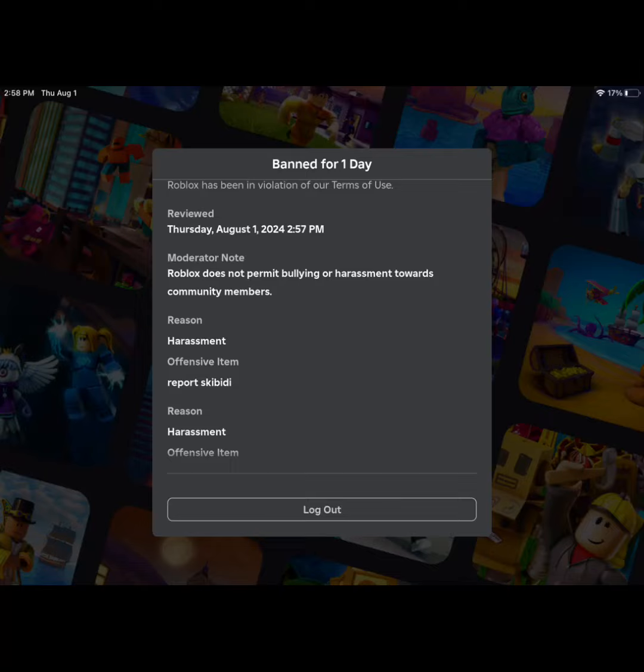But when I said my report Skibidy, his name was Skibidy Ohio Rizzler. This is not a joke video.